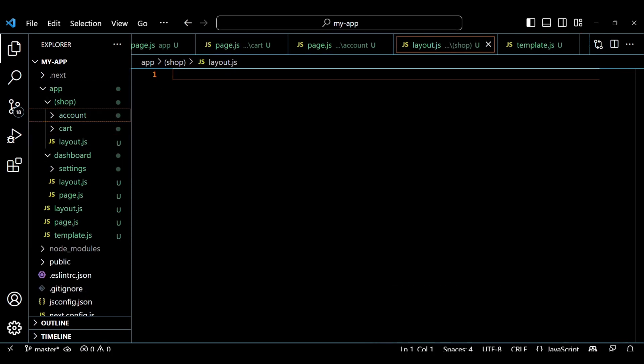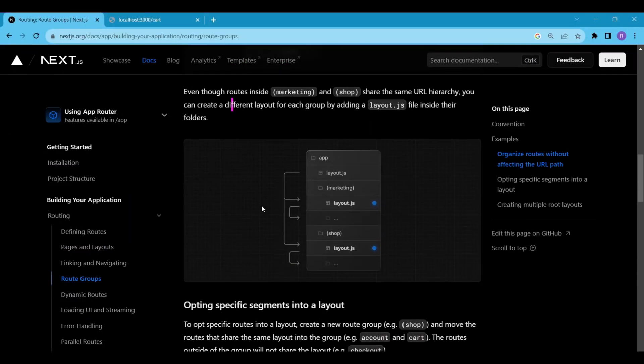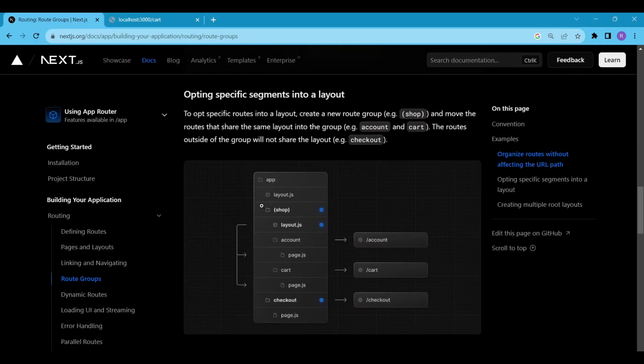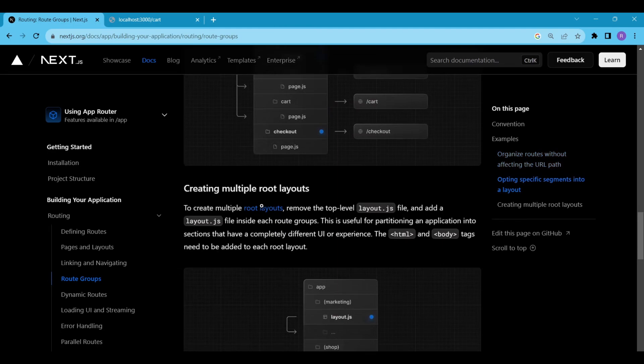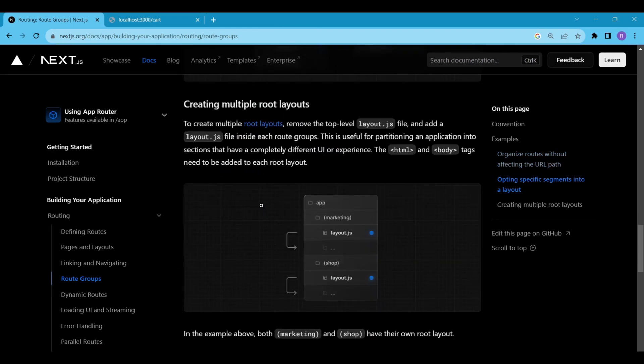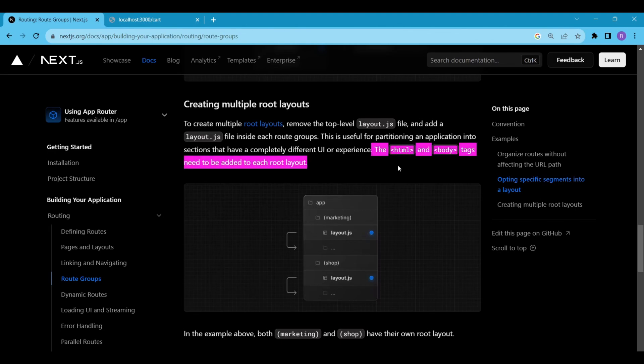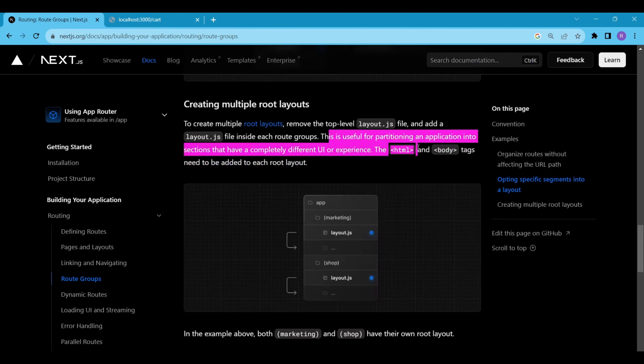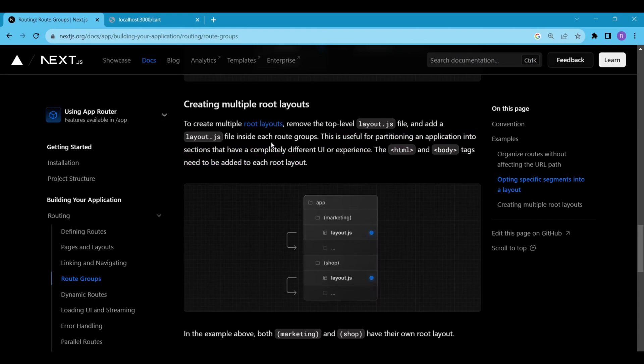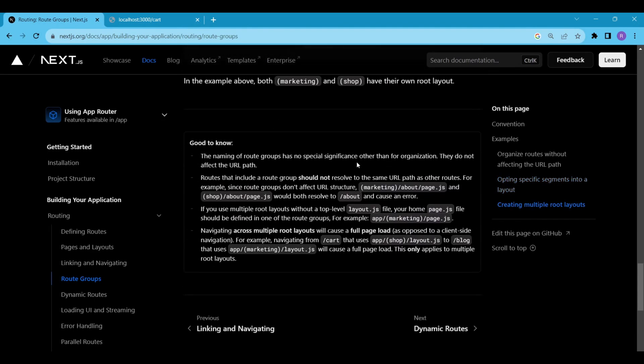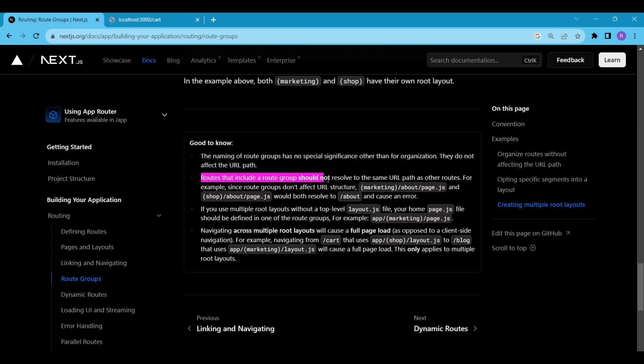It is clearly mentioned that to create multiple root layouts, you need to remove the top level layout.js file and add a layout.js file inside each route group. This is useful for partitioning an application into sections that have a completely different UI or experience. The HTML and body tags need to be added to each root layout. So keep this in mind. Don't forget to read the good to know section. It has some amazing brainstorming facts.